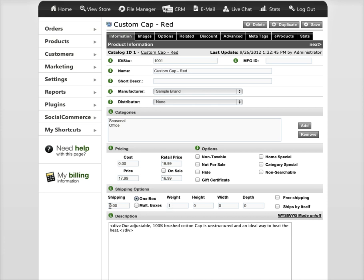And like I said, the shipping here, you just leave this blank because the shipping settings will be set up separately. Only if you want to charge a separate shipping cost per item would you put a price here for each item.